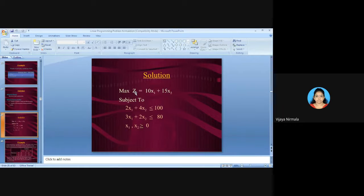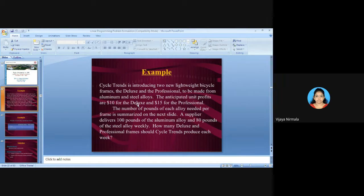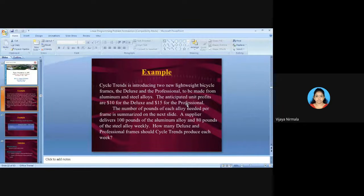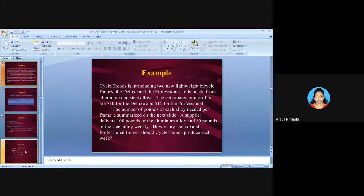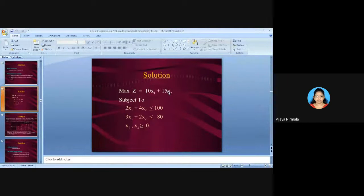Now write the objective function. This is a maximization problem, so: Maximize Z = 10X1 + 15X2. The coefficients 10 and 15 come from the profits given in the problem — 10 rupees per Deluxe (X1) and 15 rupees per Professional (X2).